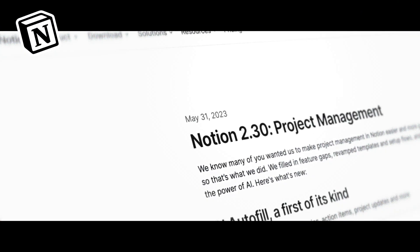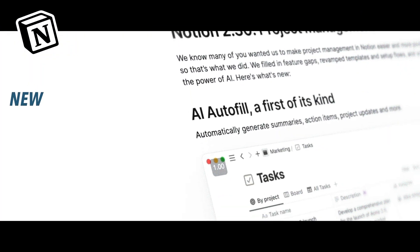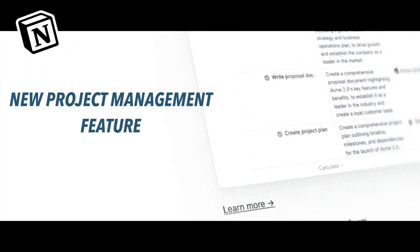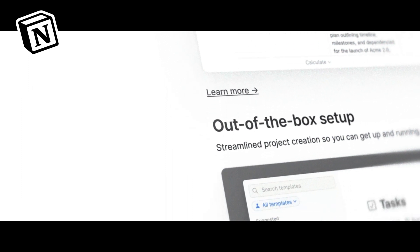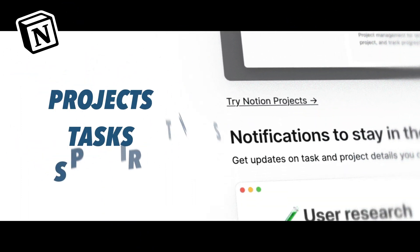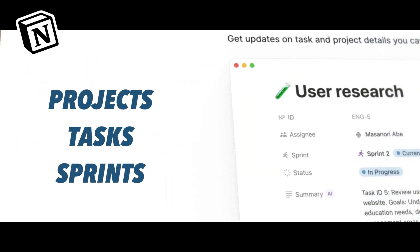Notion recently launched a new project management feature which is useful for databases and it's focused on projects, tasks, and sprints.